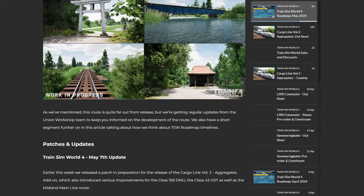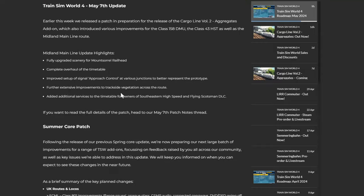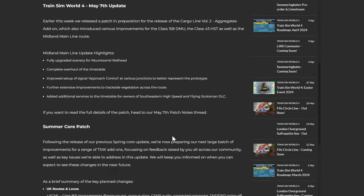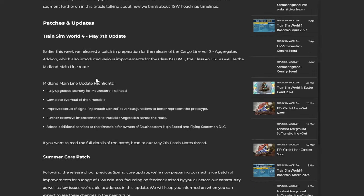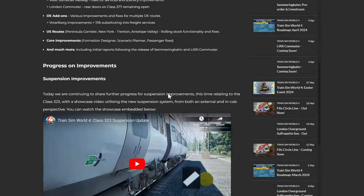As we mentioned, this route is quite far out from release, but we are getting regular updates from the Union Workshop team to keep you informed on the development of the route.